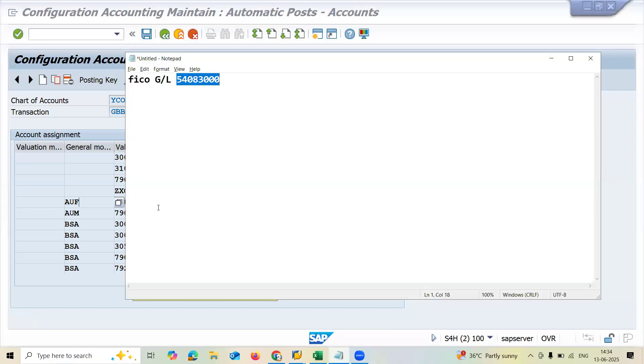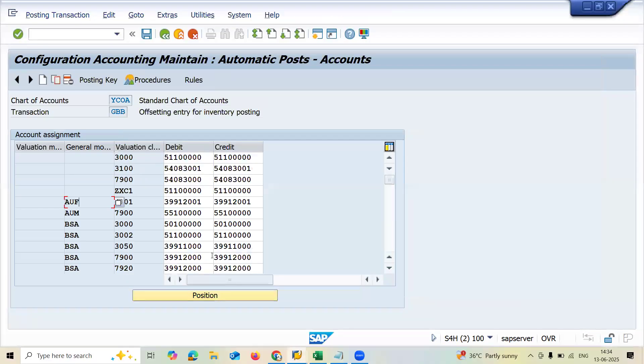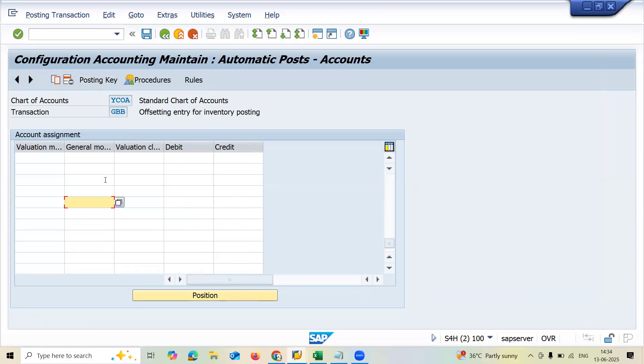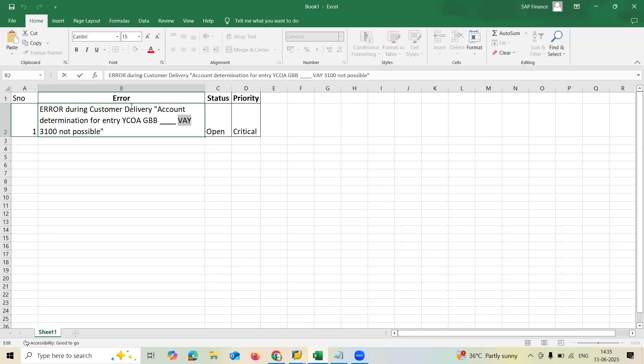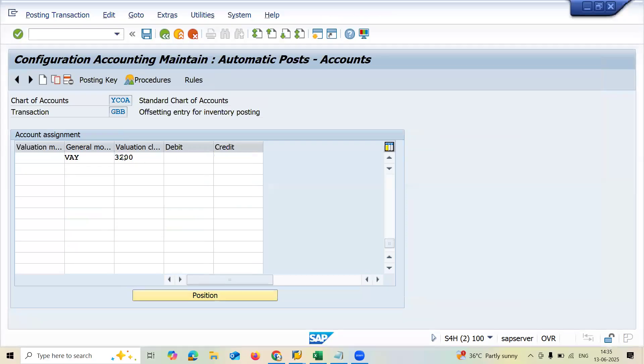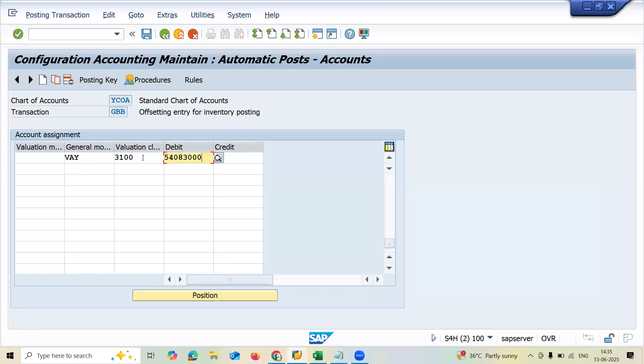Now I am going to do new entry. And I have got the value. This is my valuation class. 3100, three one double zero. Now debit account was this and credit account was this.